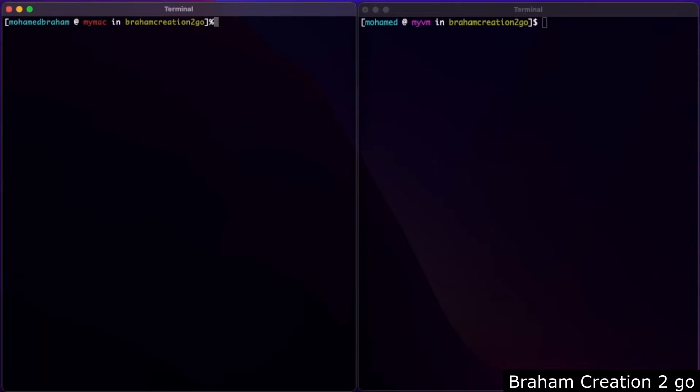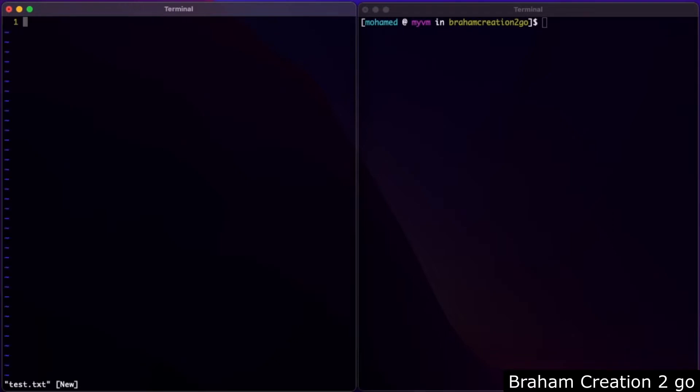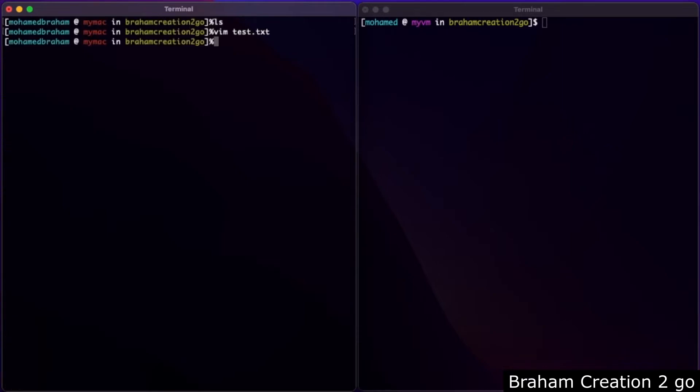As you see here I have nothing there. Then test.txt. Let me write something there, for example: salam alaikum python community. Save and quit. Now I want to create the python file server.py.